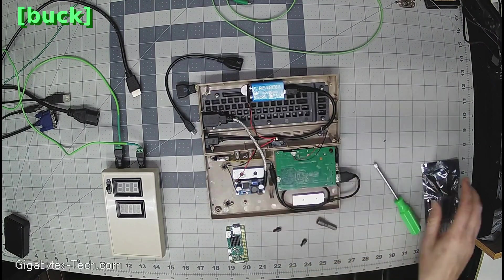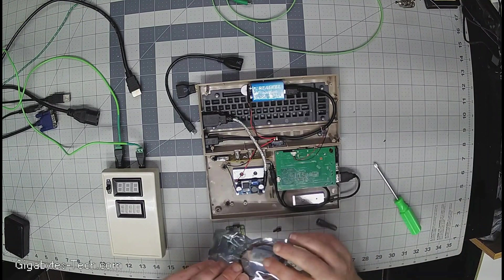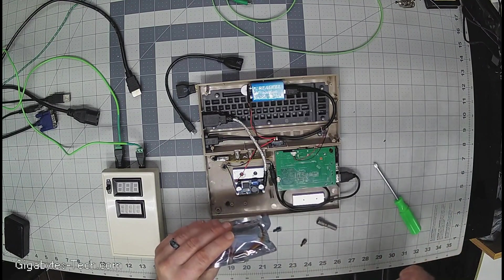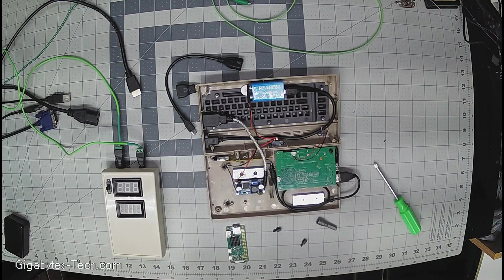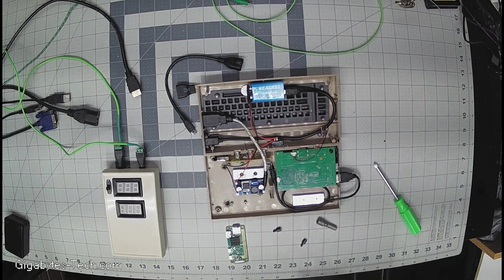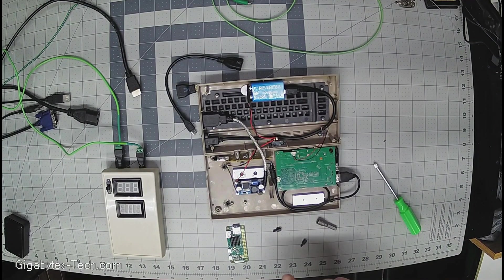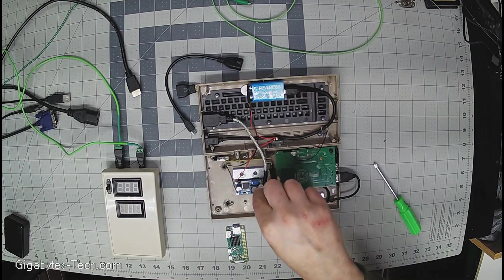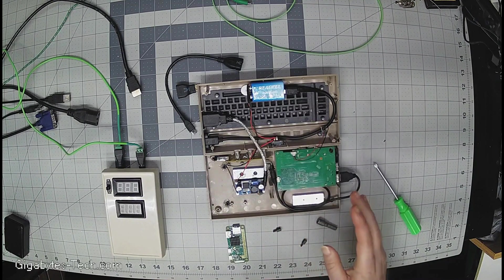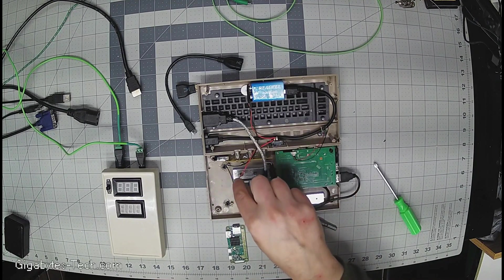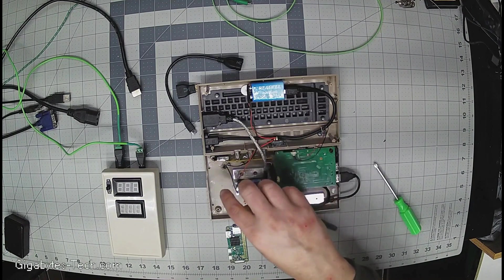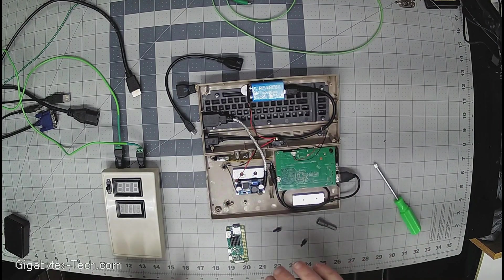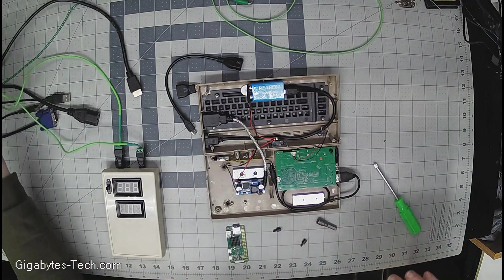This buck converter is pretty much the same thing as this buck converter that we used in the larger unit. The primary difference here is that we are actually going to need to calibrate the voltage on this converter. The other thing is it does require a little bit of soldering in order to connect all the wires together.